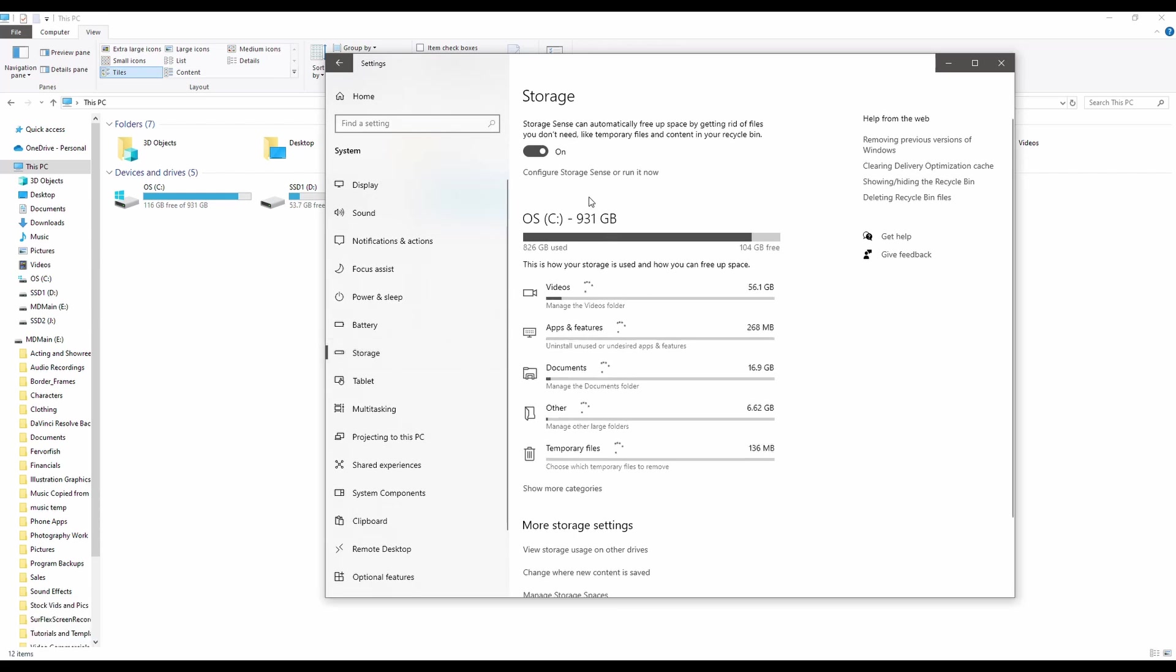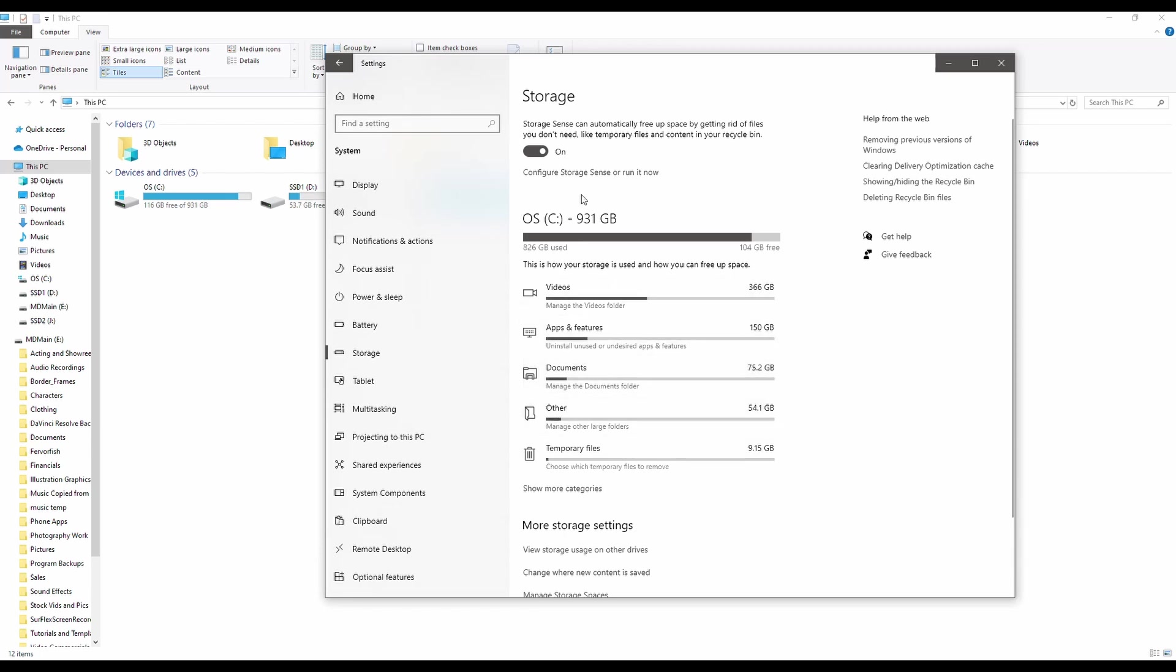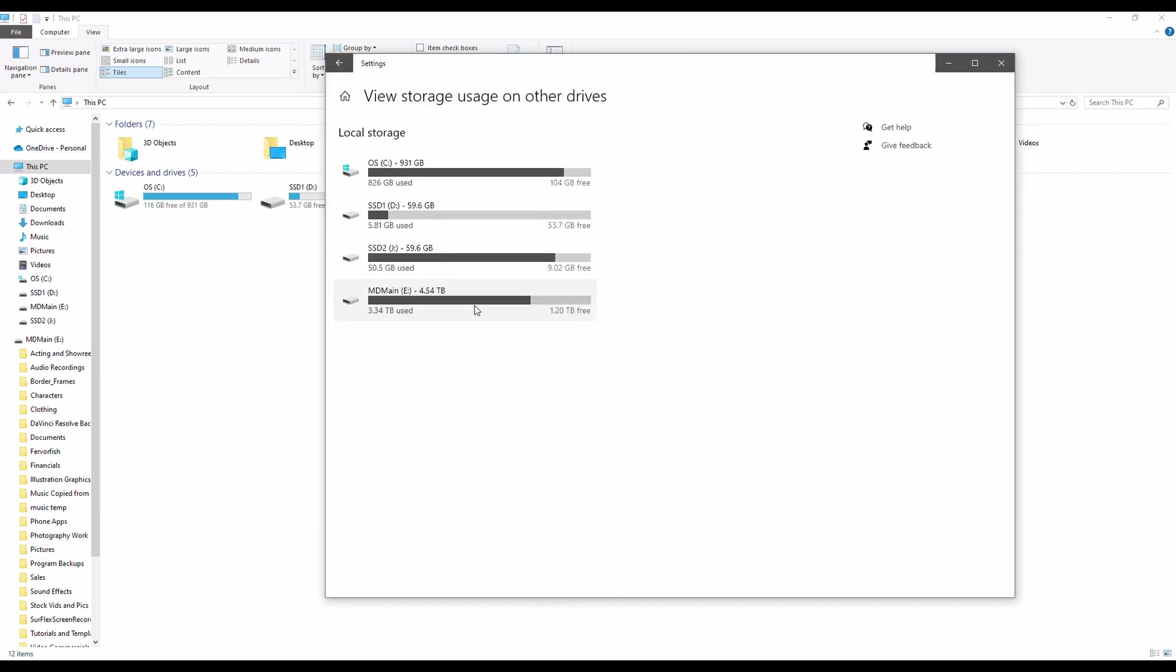So this is going to tell you what's taking up the most storage on your drives. By default, it's going to show you your C drive, but let's say you want to look at some of your other drives. Down here, you've got View Storage Usage on Other Drives. So let's take a look at my J drive.